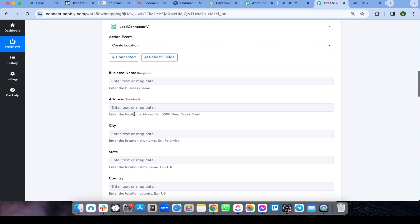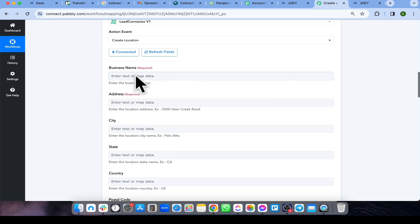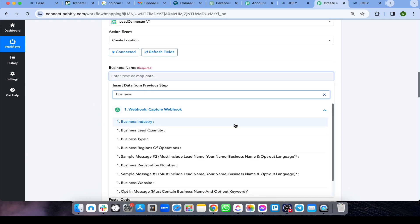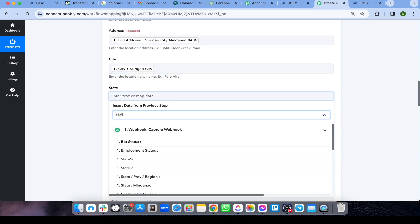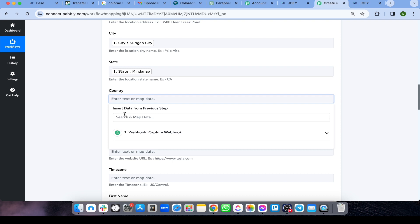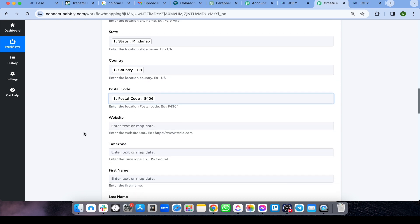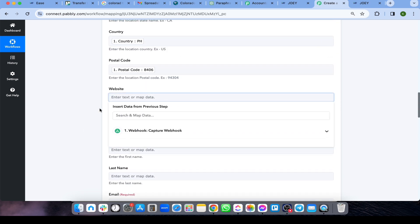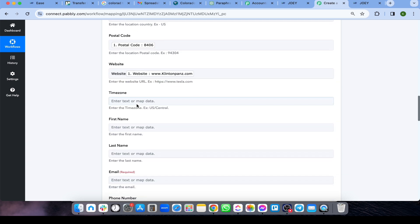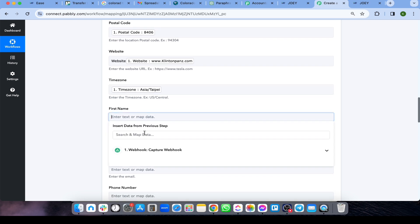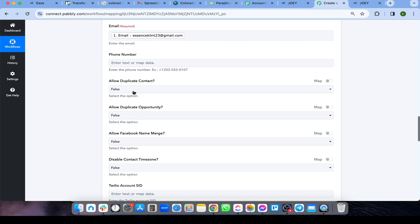Now map out all the required fields. Click each field and map it from the webhook data: business name, state, country, postal code, website, timezone, first name, last name, email, and phone number.